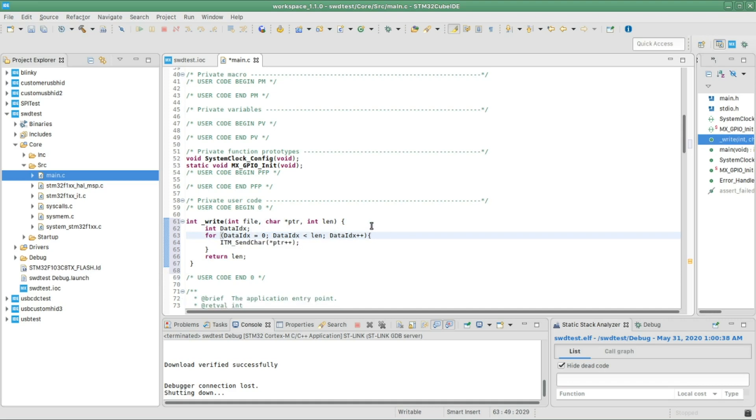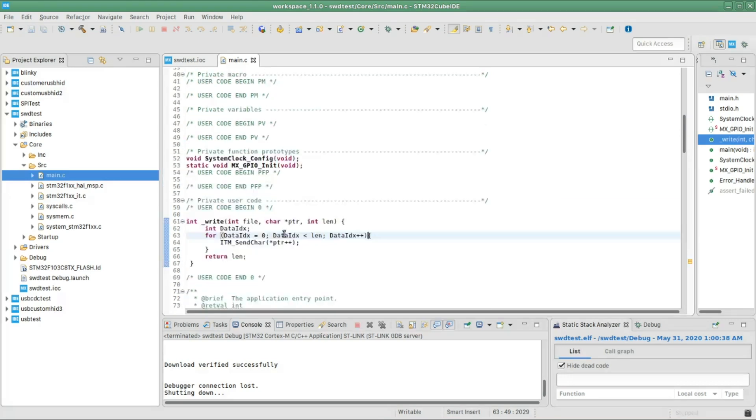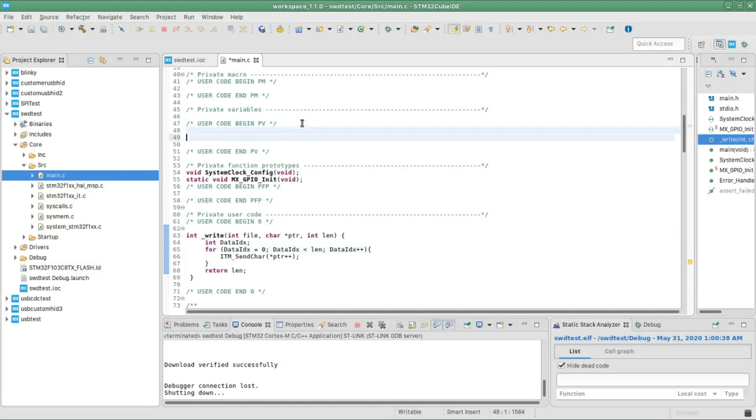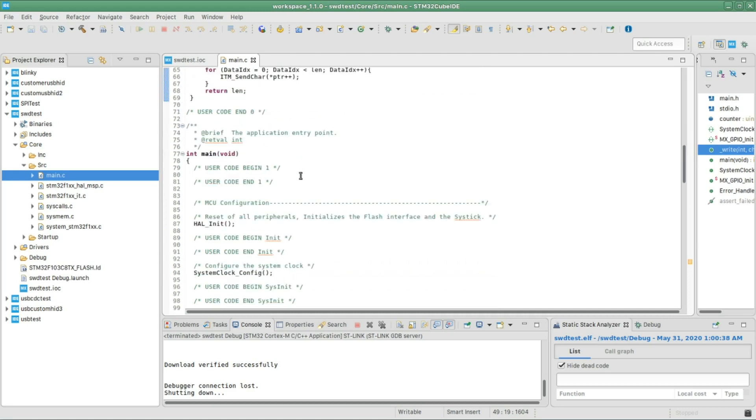All right, and one last thing I'm gonna write a few lines of code so I can demonstrate all this. I will start first by creating a variable. I'm gonna call it counter and initialize it to zero.